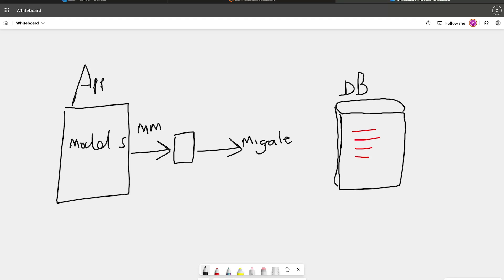At this point, what we don't necessarily want to happen is for Django to actually apply those changes to the database because those changes have already taken place.